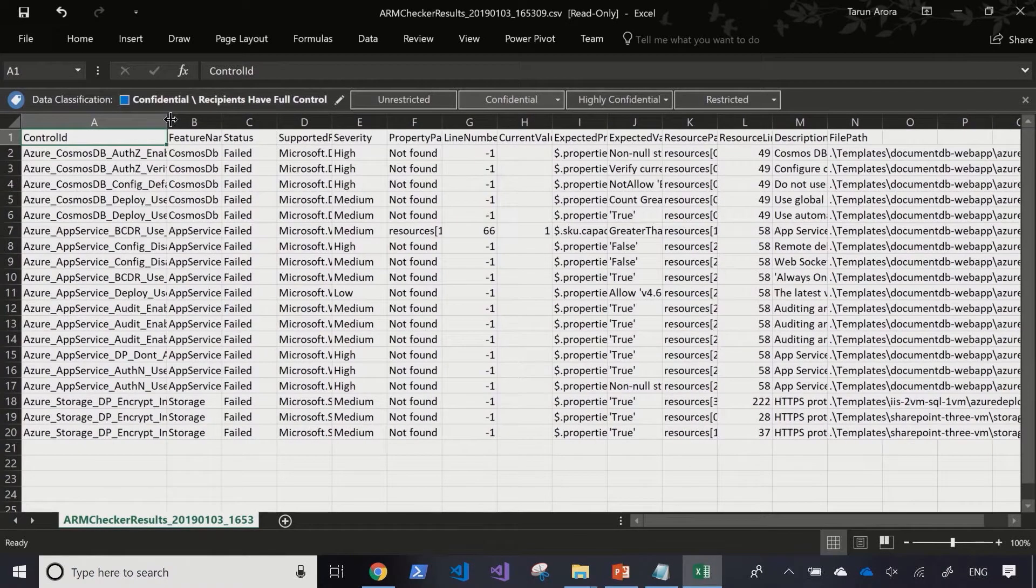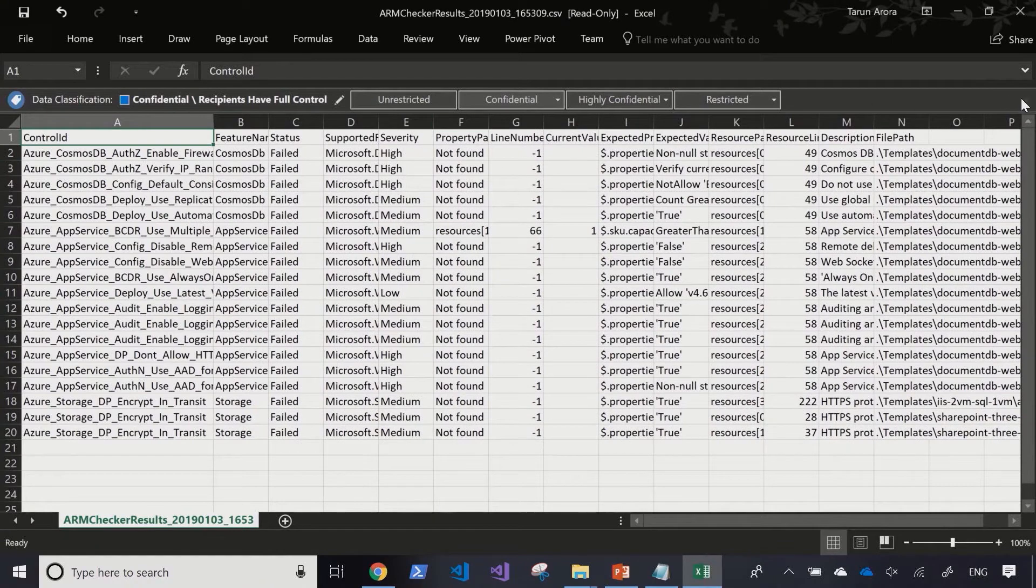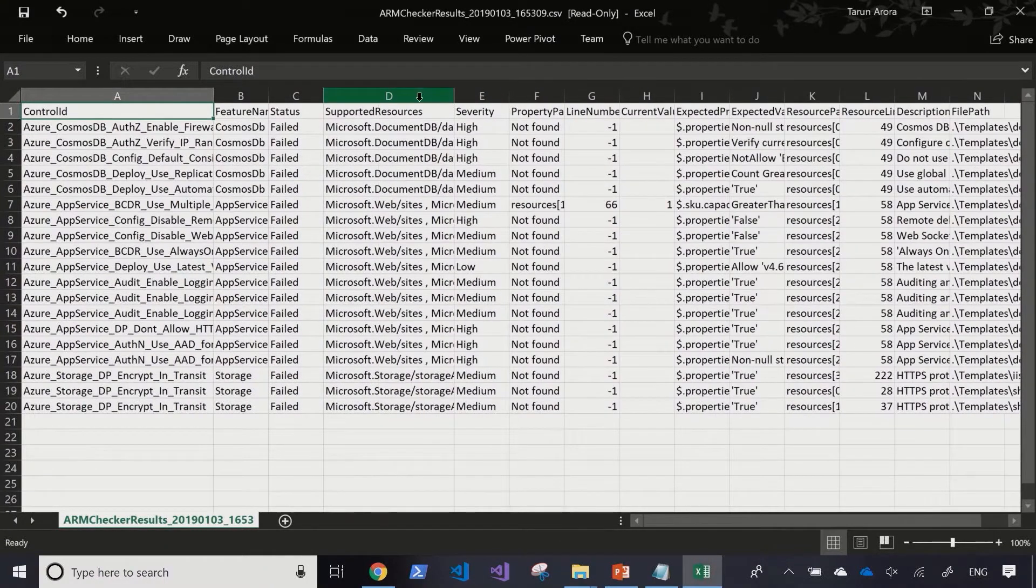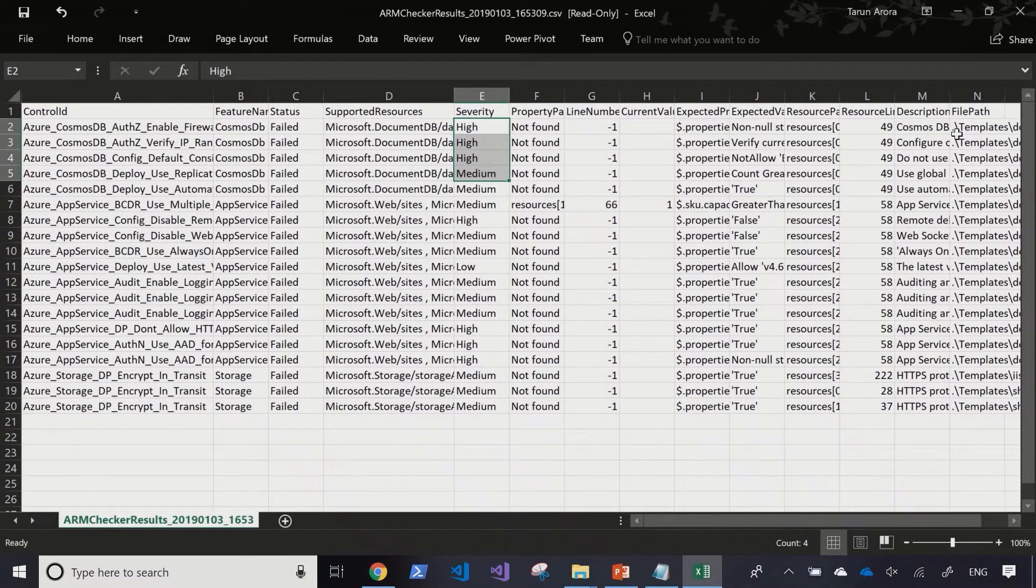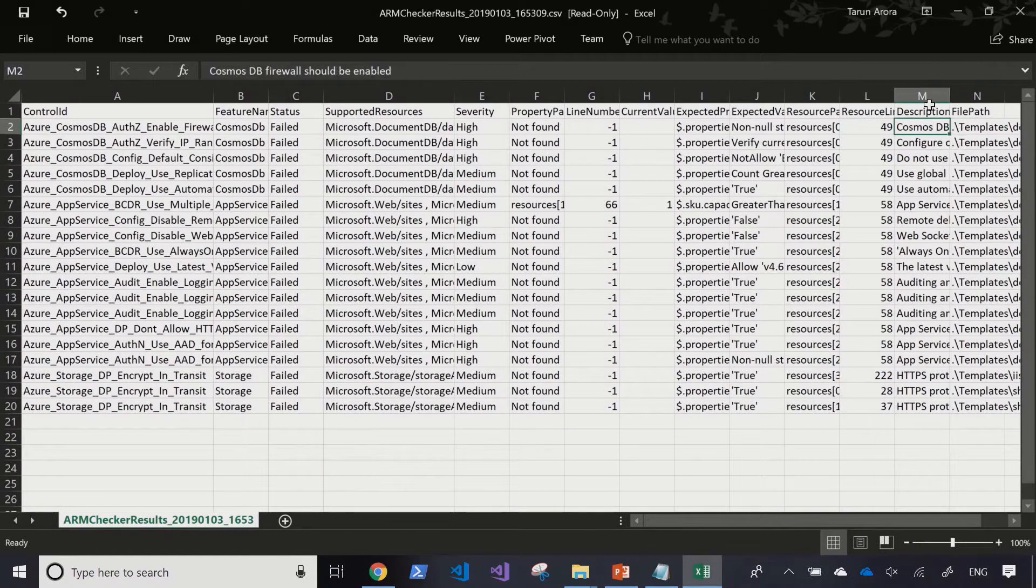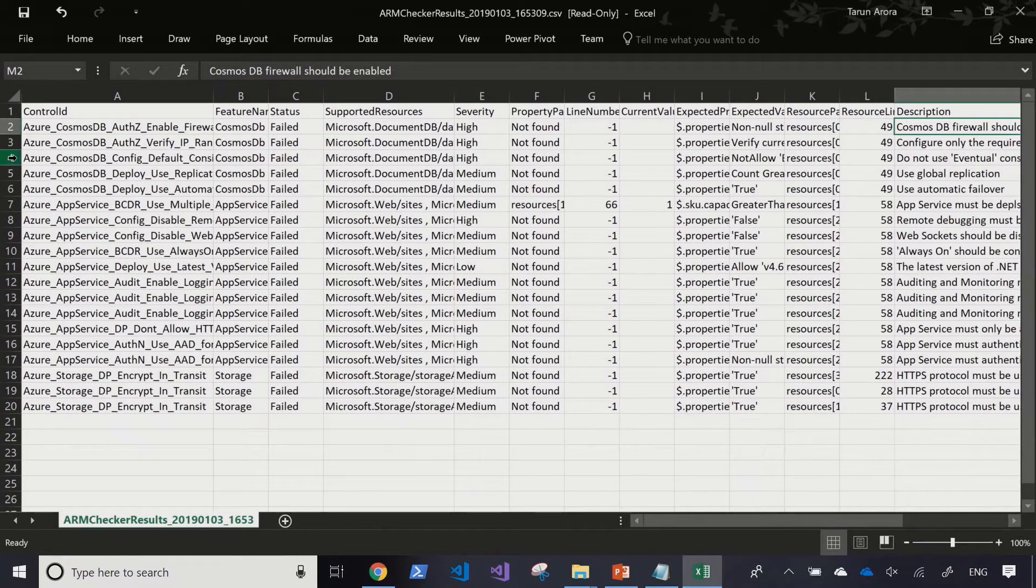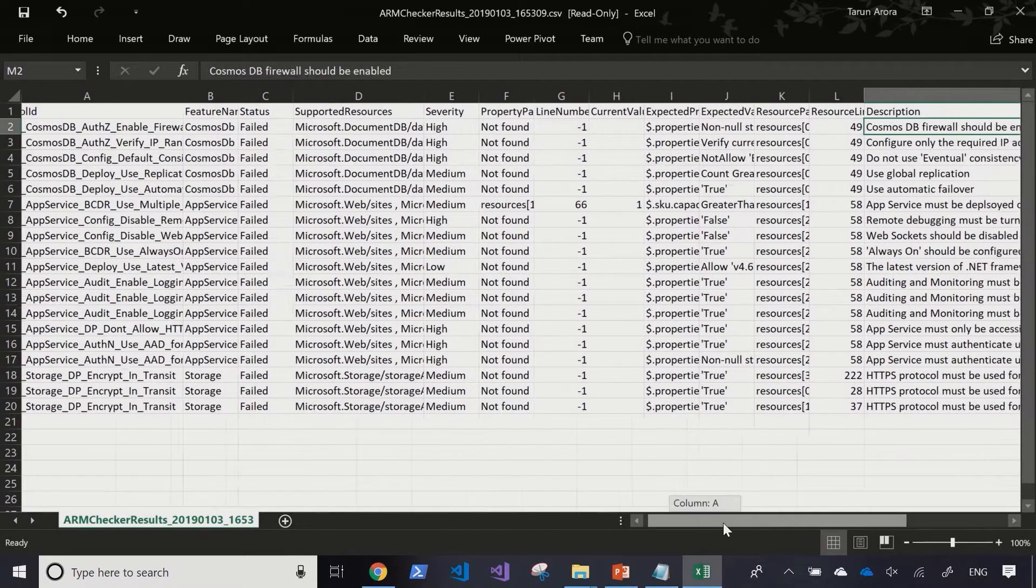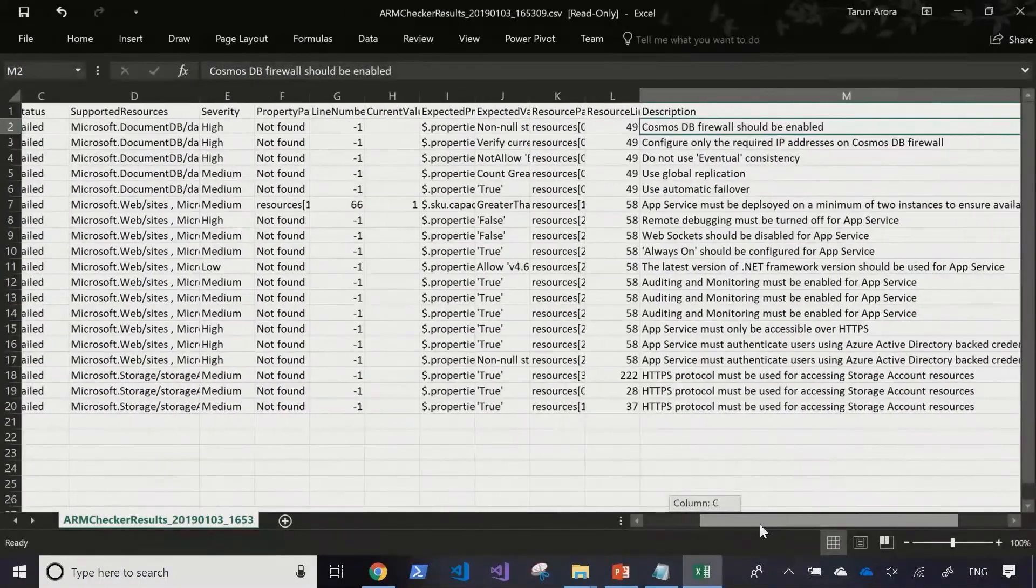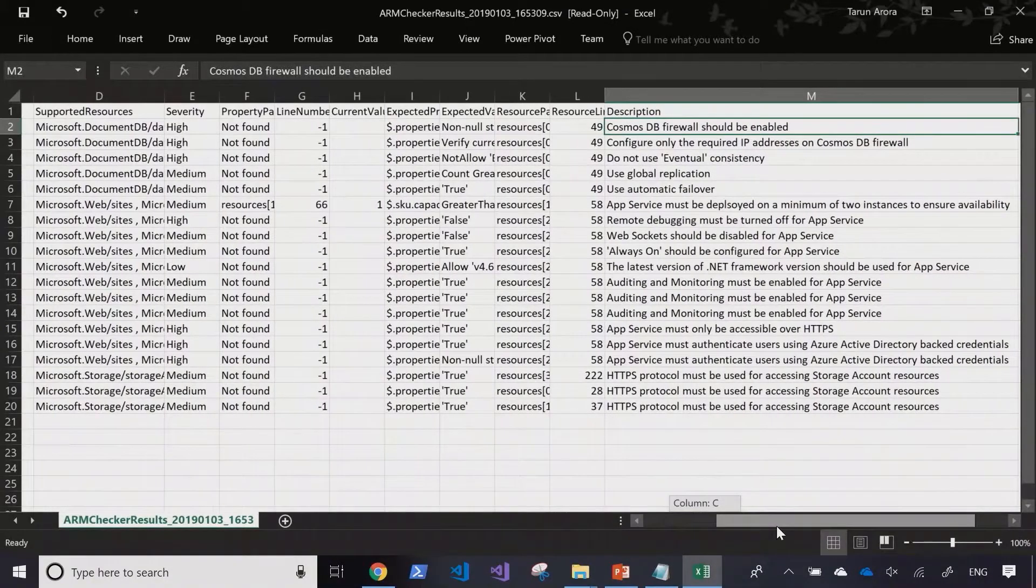As you can see within the summary report, we're able to see which all resource types have been scanned, what type of vulnerability do they have, what is the reason for the vulnerability, and what is a possible resolution for them. For example, this one is a good one where we're using a Cosmos DB, but in our ARM template we haven't specified any firewall rules, which means the Cosmos DB is open to all internet traffic.